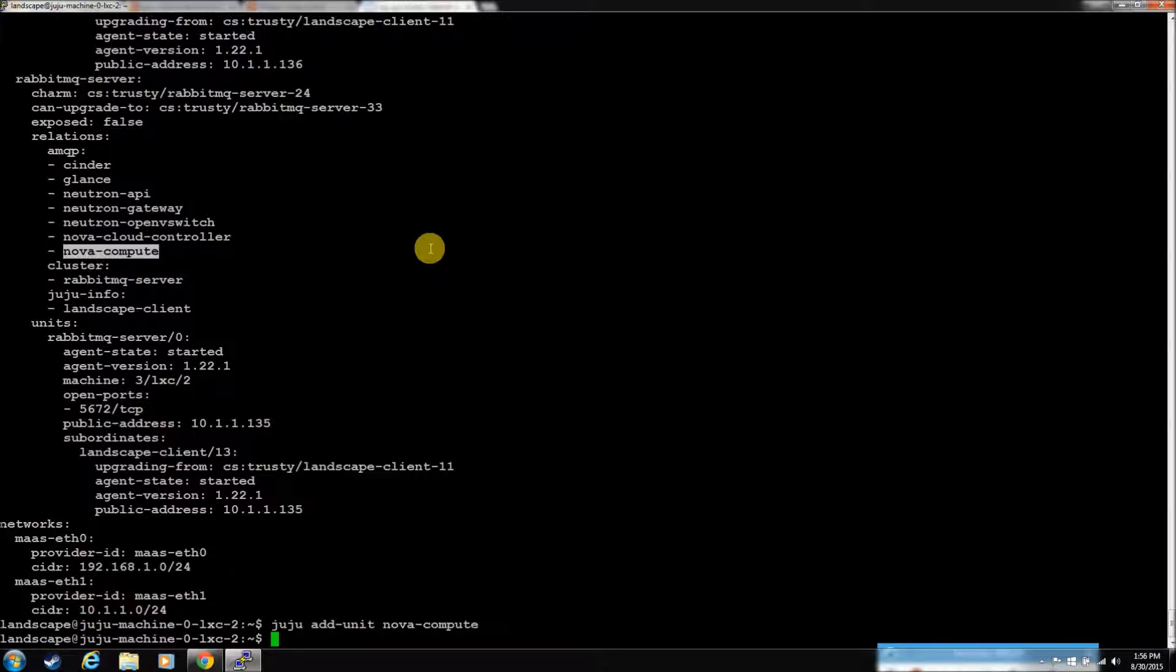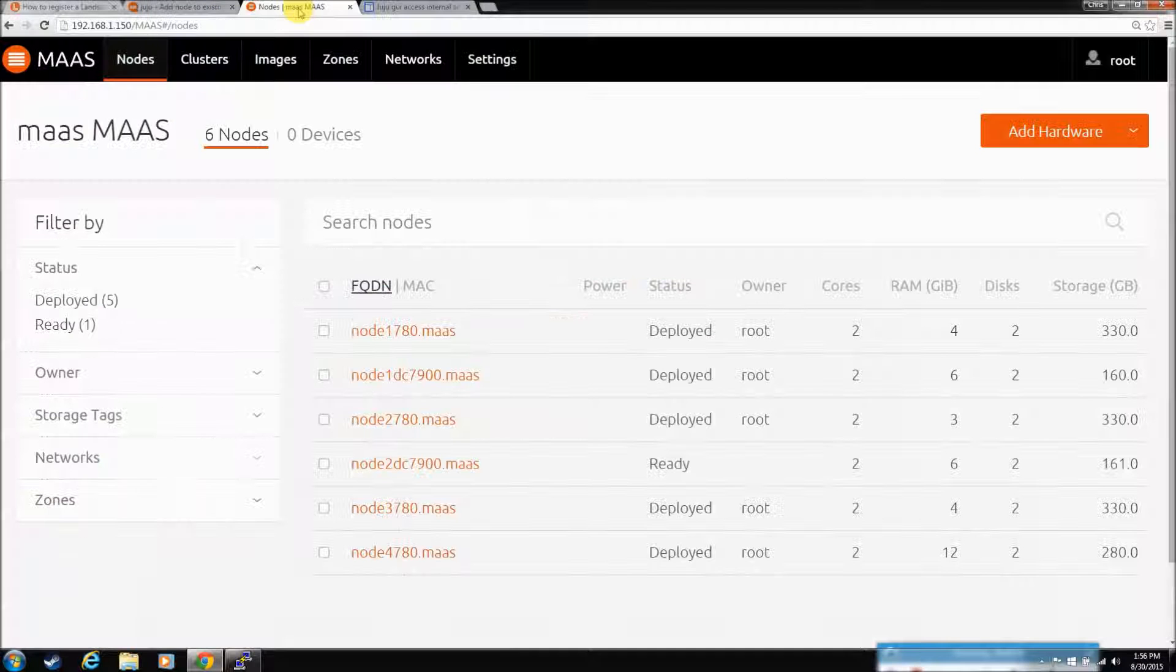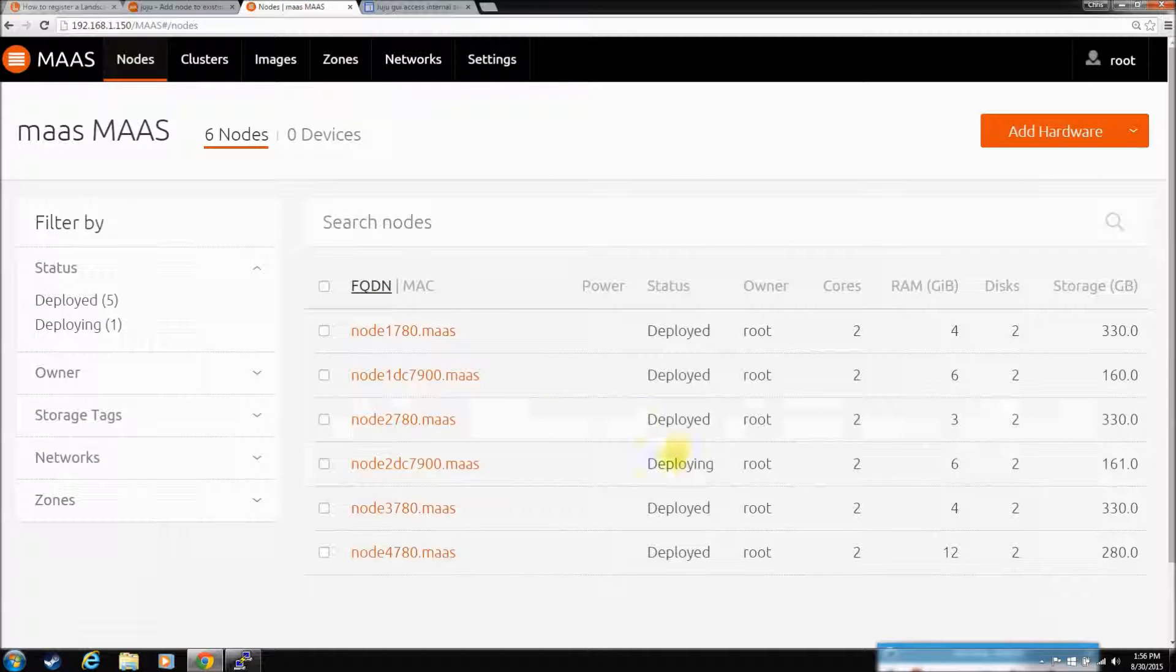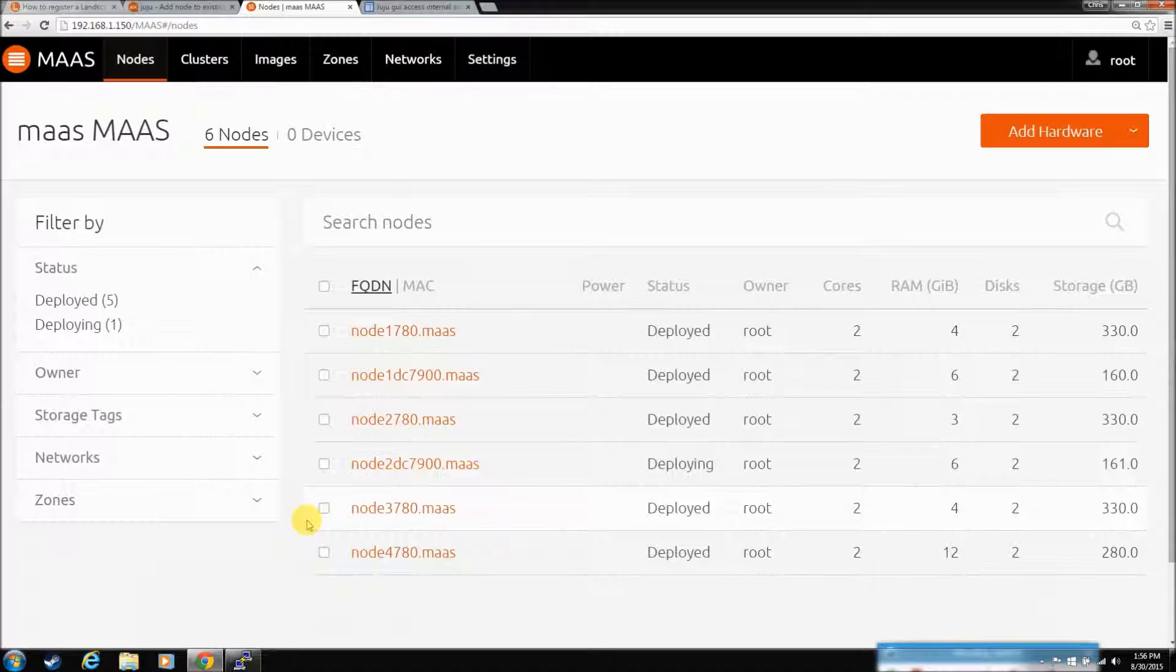Now, he should have went to MAAS and said, hey, you got any nodes available? And he'll say yes, and he'll start deploying it. Let's check the GUI. There he goes. So, let's let this deploy. And when he's done, I'll be back.